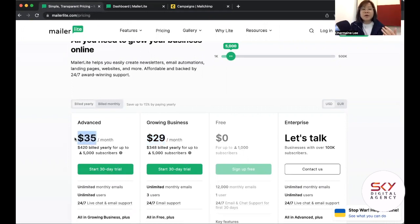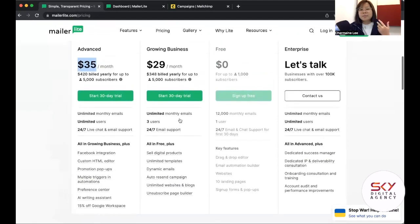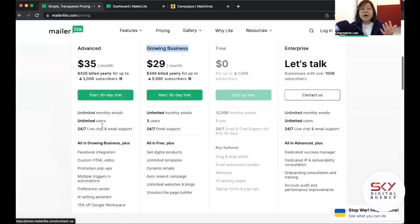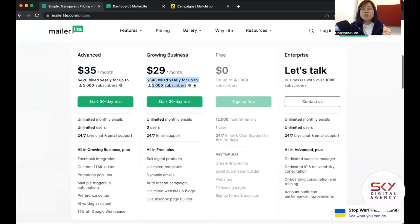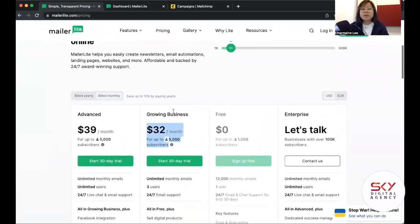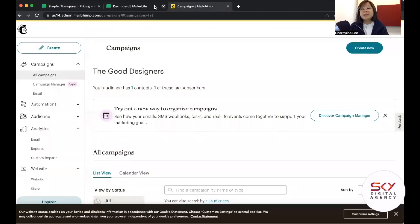MailerLite has some advanced features you may not need right now, but you can start on the basic plan and upgrade to add-ons later. Note that this pricing applies if billed annually. If you switch to monthly billing, it comes out to $32 — slightly less than $60 for a 5,000 contact database — compared to MailChimp Essentials at $74.